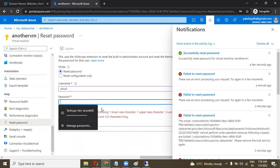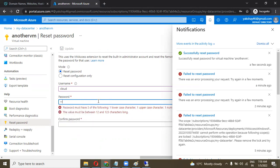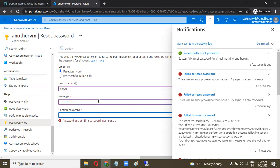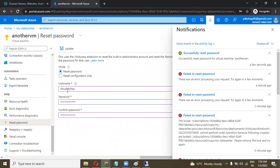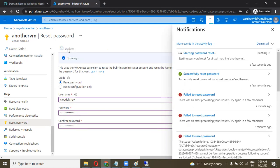Now I am going to set another password. We can also reset the username — yes, we can reset it right now. Previously we used only the username 'Cloud' with one password. Right now I am going to use the username Cloud with a different password. Let's click Update.